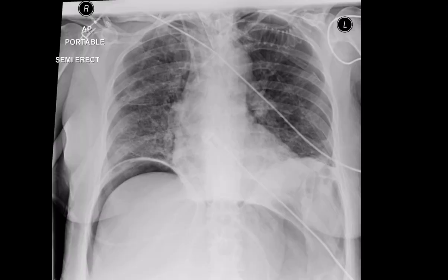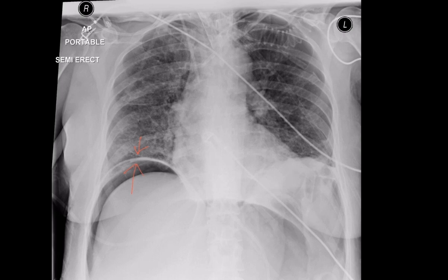In this erect chest X-ray, you can see the football sign here. Both sides of the diaphragm are seen here. This is also due to pneumoperitoneum.